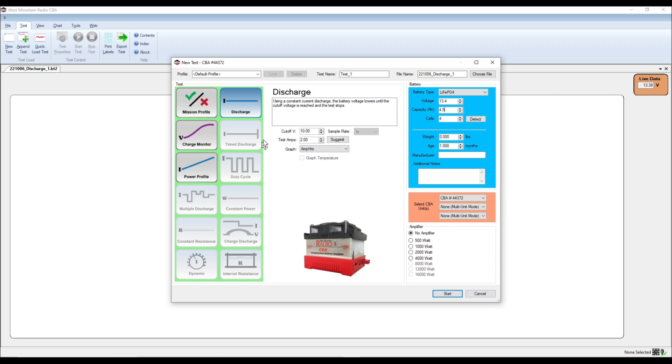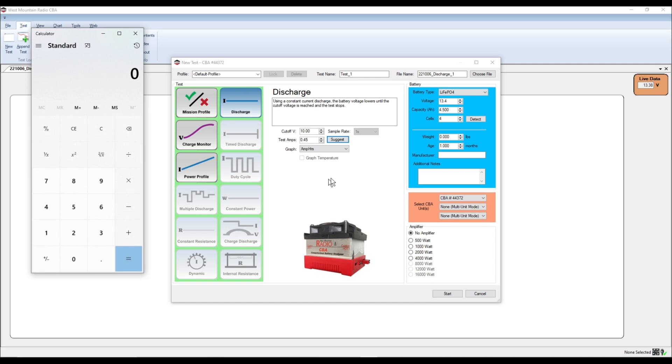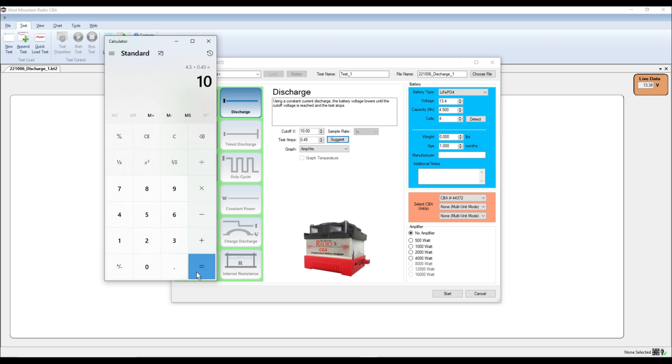So one of the things that we want to do is over here in the center of the screen, they have a suggestion for your discharge rate. And you can change your graph. We're going to do amps over hours. And we're going to hit suggest and see what it says. So what it says here is it wants to do the test at 0.45 amps. So let's pull up the calculator real quick. And if we have 4.5 amps, right, and then we divide that by 0.45 amps, that's going to be 10, right? So that's a 10-hour test. And we don't want to do that.